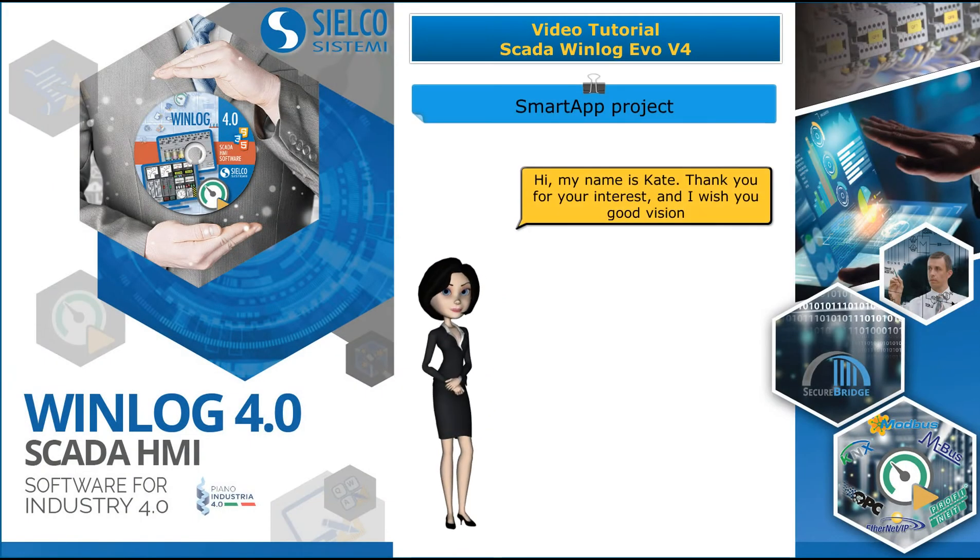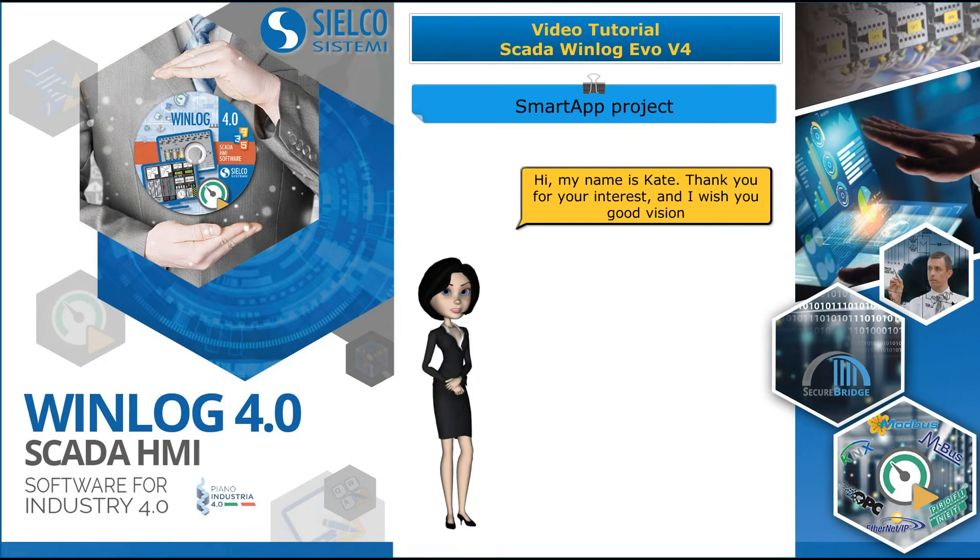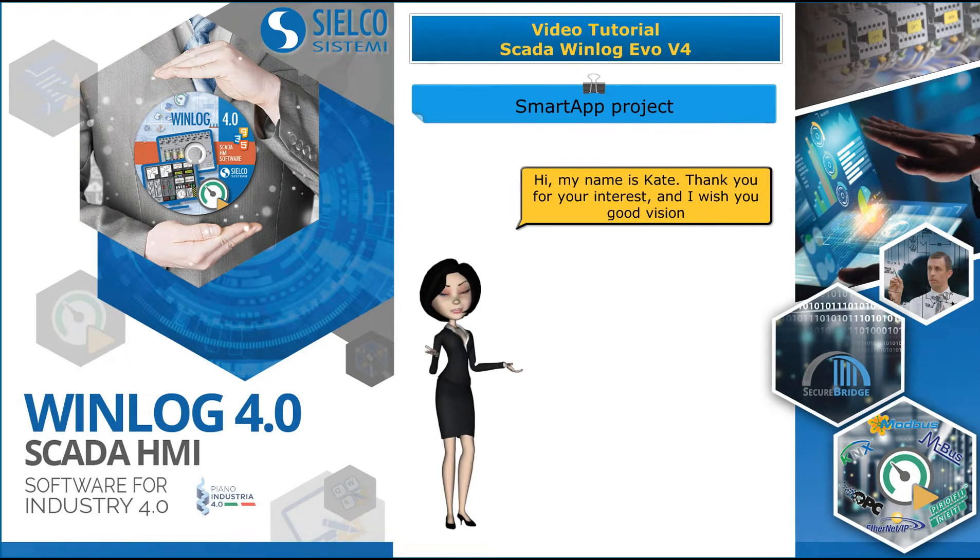Hi, my name is Kate. Thank you for your interest, and I wish you good vision.